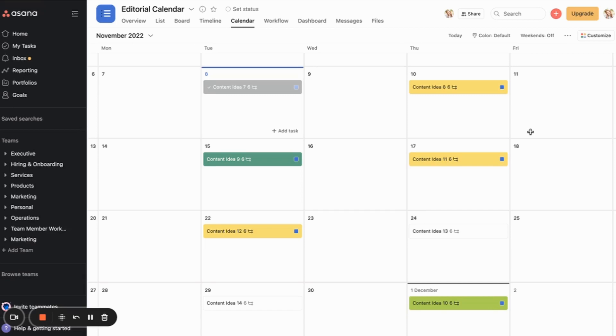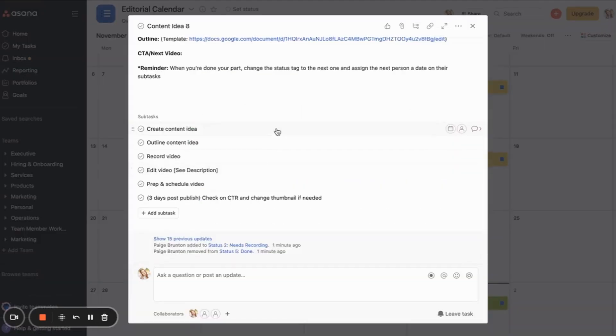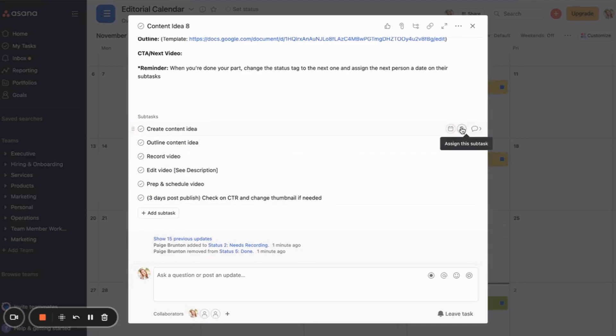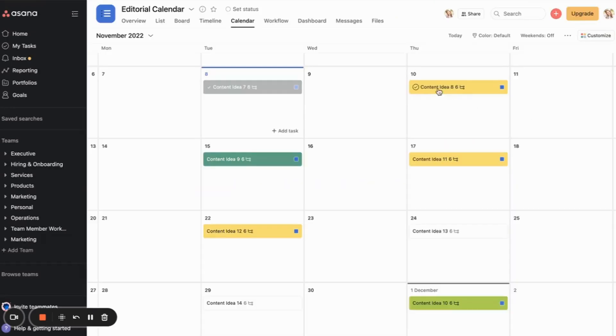So what I have here is when I click into one of the items, then we have the subtasks, which are all the steps with creating the item. And so I would go ahead and assign that to someone and then assign the date for that thing to be done.